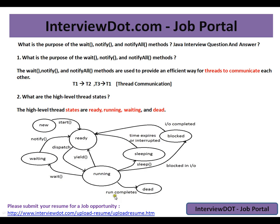Hi, this video is from interview.com. Interview.com is a job portal — if you're looking for a job, you can log on to interview.com and post your resume with us. In this video I'm going to talk about two important Java interview questions: what is the purpose of the wait, notify, and notifyAll methods?